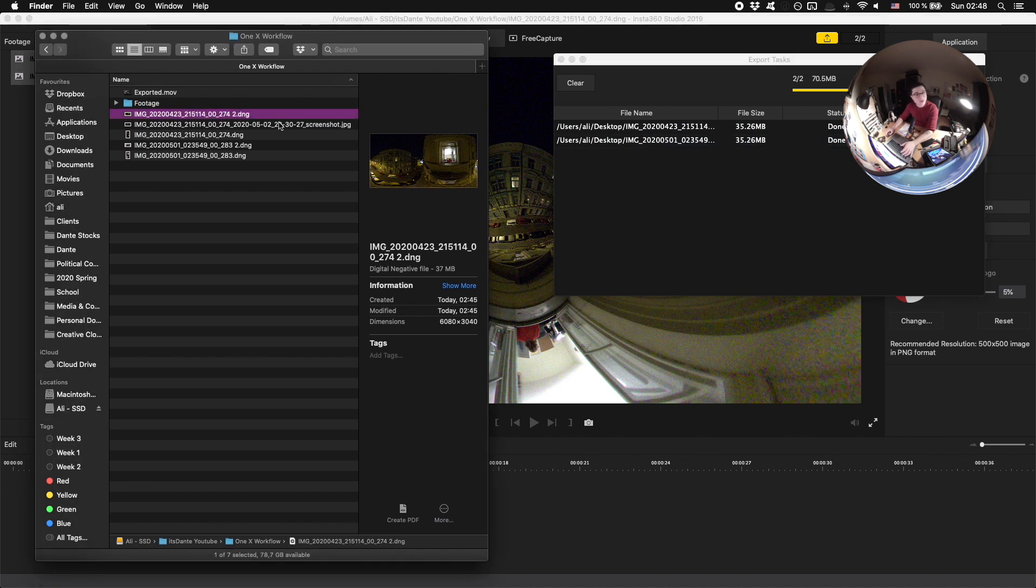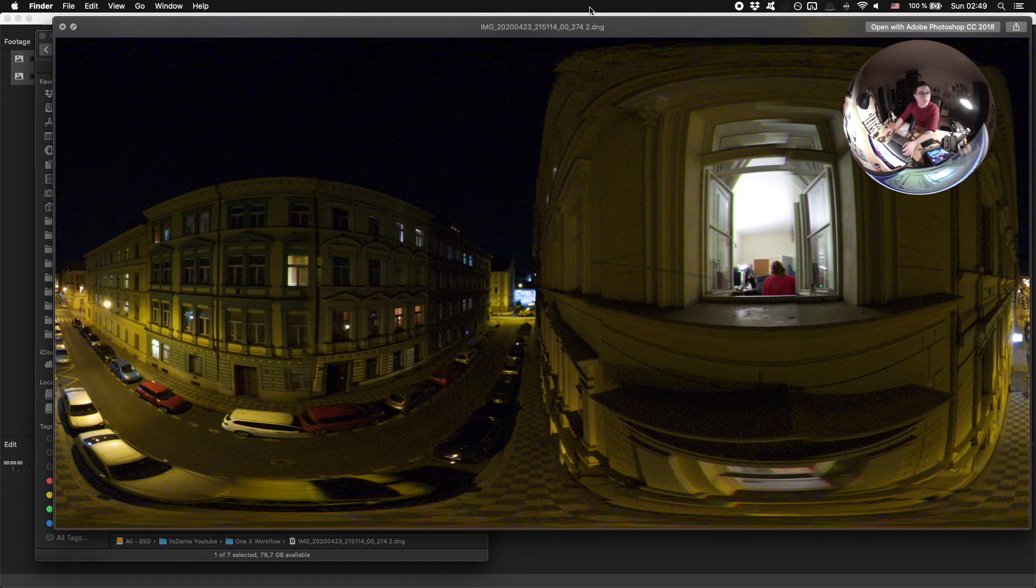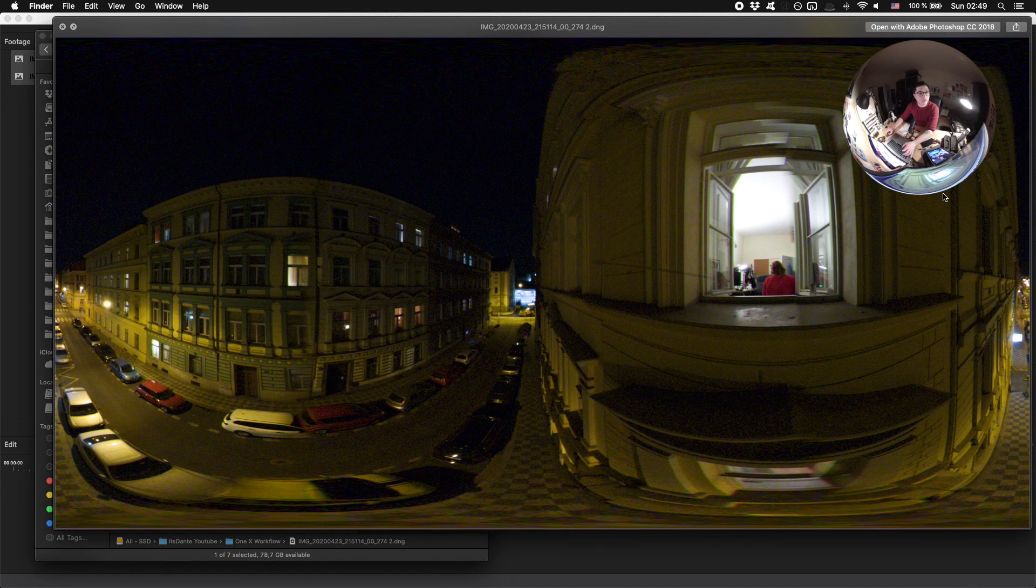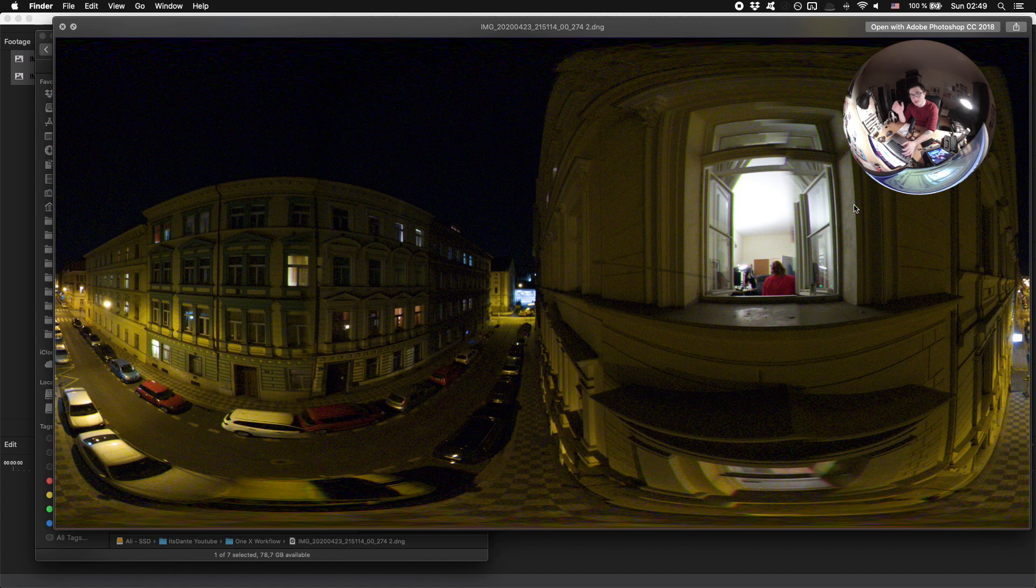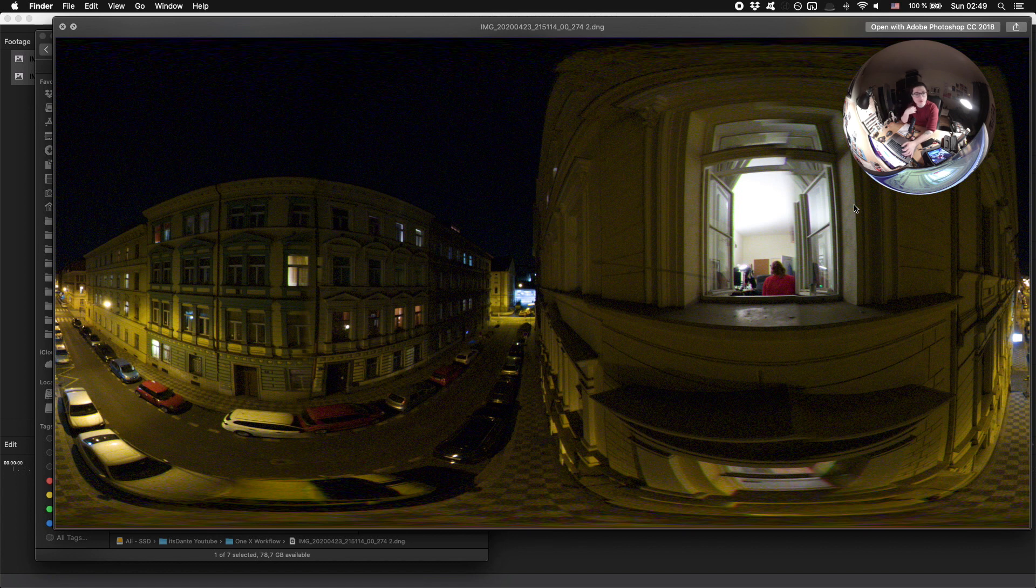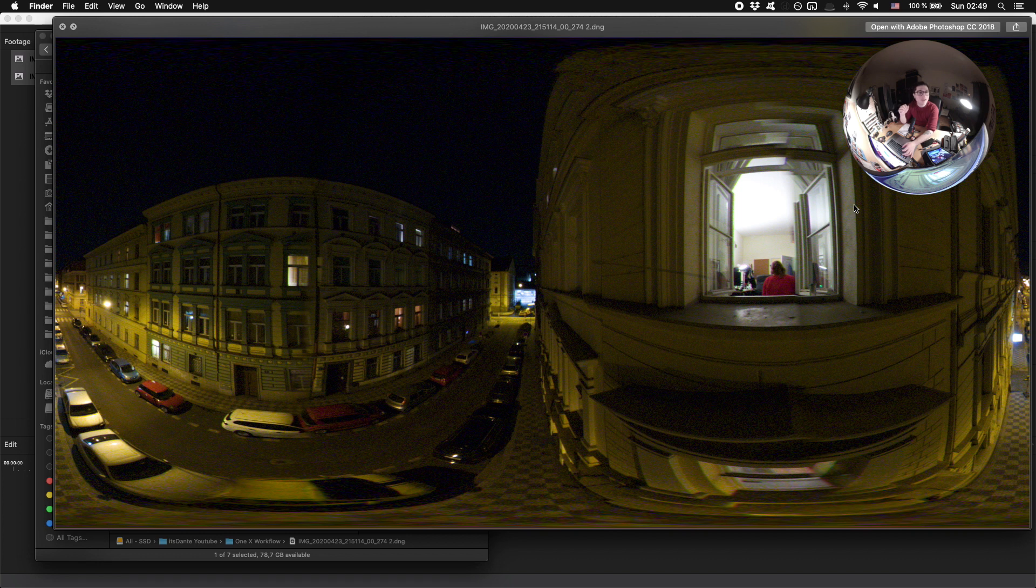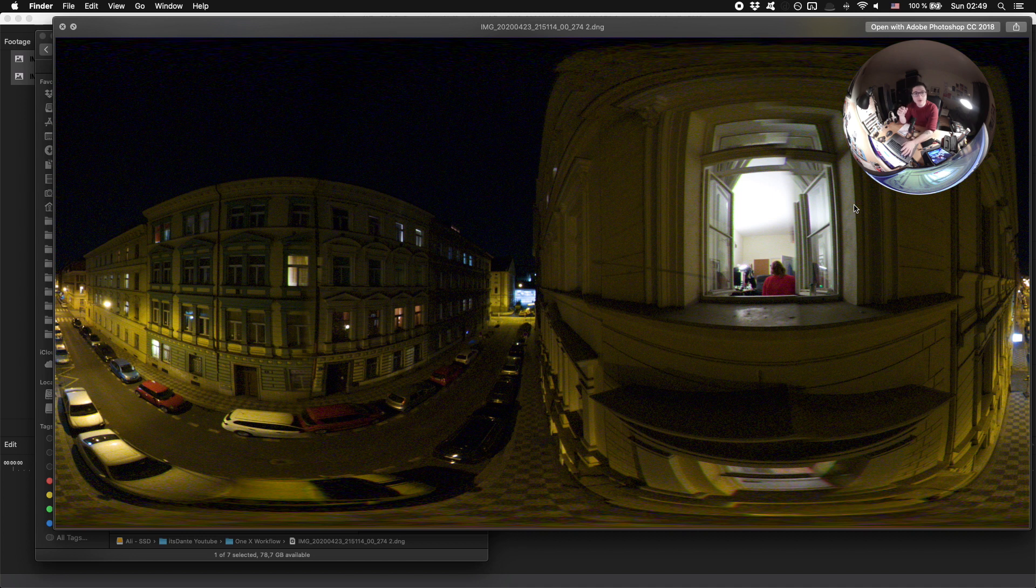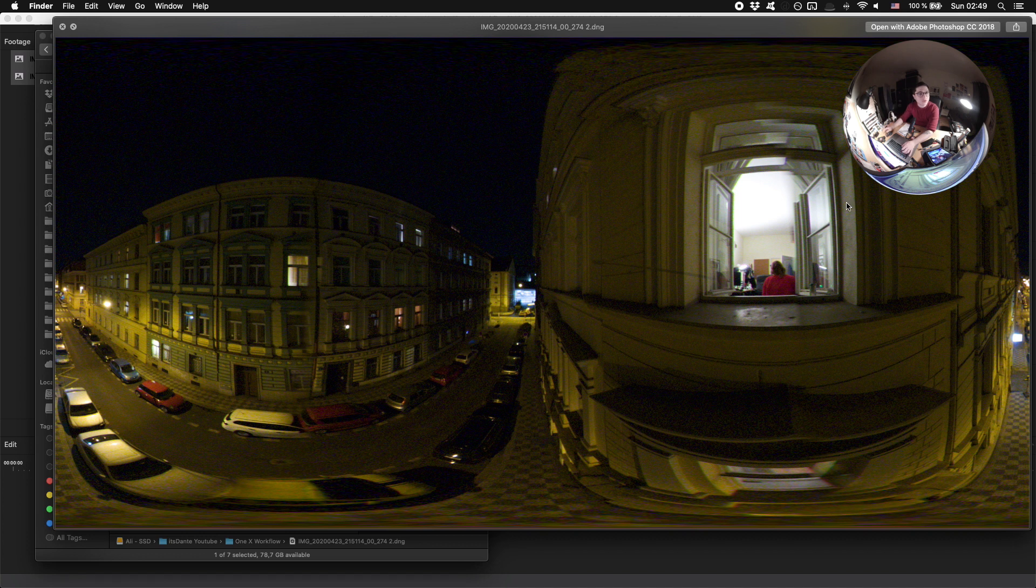Once your images are exported, they will look something like this. So the Insta360 Studio will take your fisheye looking images in DNG, process them into an equirectangular image and give it to you in DNG as well. This is quite nice of Insta360 because this means that you can still put this into Lightroom or Photoshop and export it from there. Still play with your colors and do any other thing without really losing much quality.